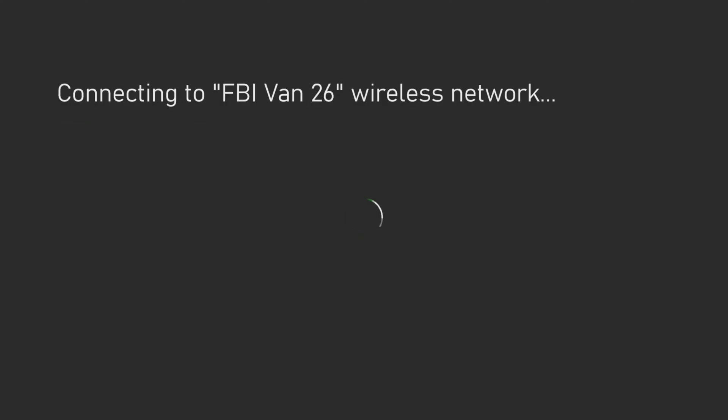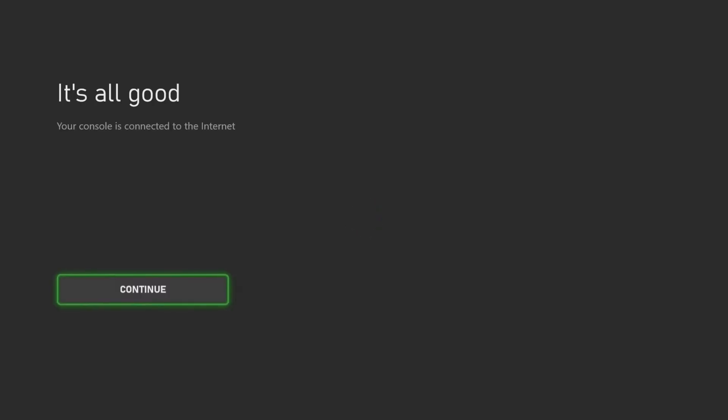Your Xbox will now attempt to connect to your Mobile Hotspot. You should now get a screen telling you that you are successfully connected.